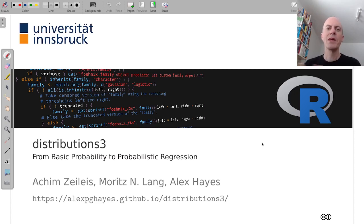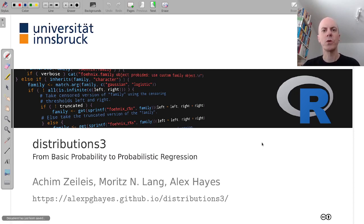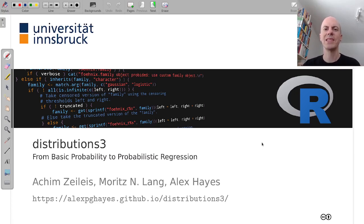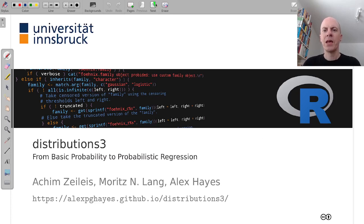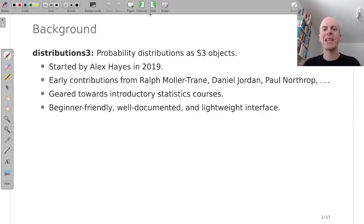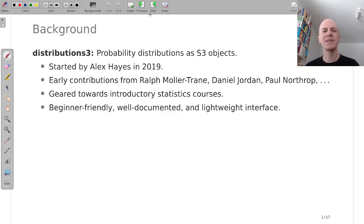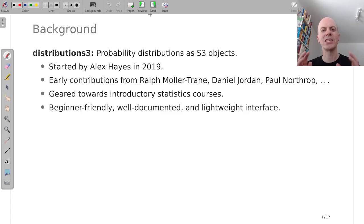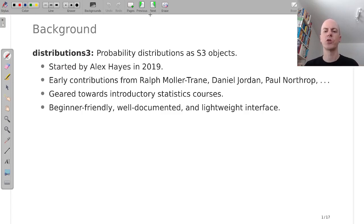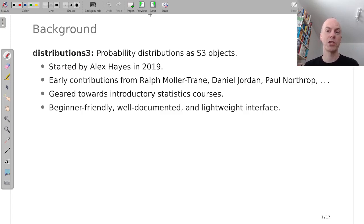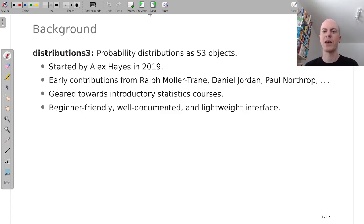My name is Achim Zeileis and this is joint work together with our former postdoc Moritz Lang. We are both from Universität Innsbruck and with Alex Hayes who started the project. To give you a little bit of context, Alex started with a project around about three years ago and designed it to be a project with S3 objects for probability distributions, and that's the same object orientation system also used for data frames or linear models in base R.